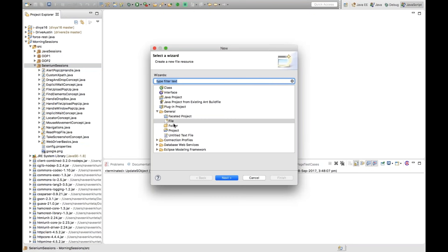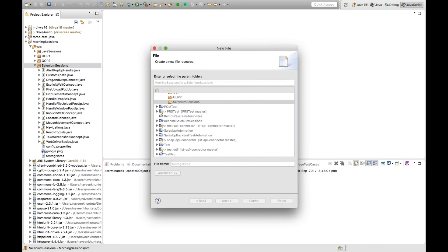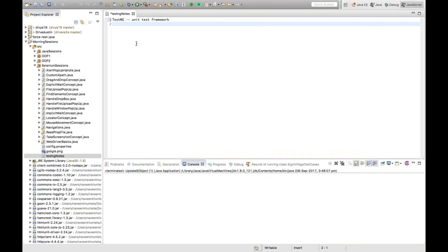TestNG stands for Testing New Generation framework. It's a unit testing framework, very famous and used by developers to write unit-level test cases alongside their code, using either JUnit or TestNG. Both are unit testing frameworks. Automation engineers can also use TestNG, integrate it with Selenium, and write very good Selenium test cases. It's a very powerful tool with lots of options and features.